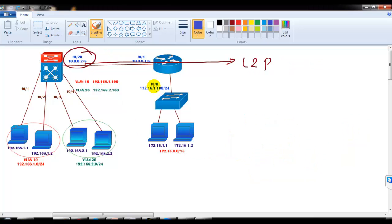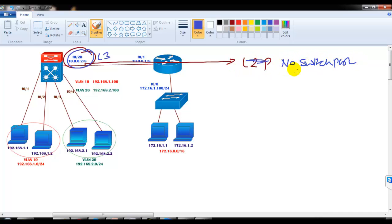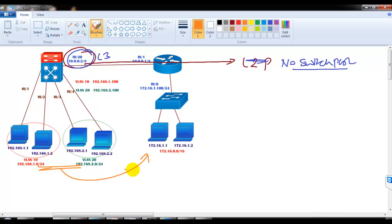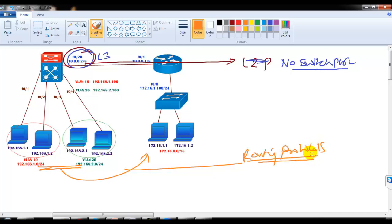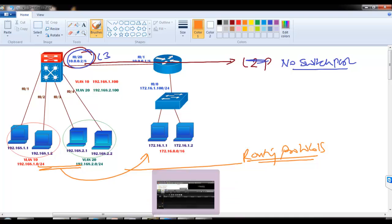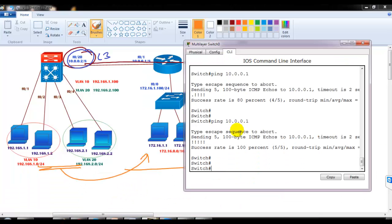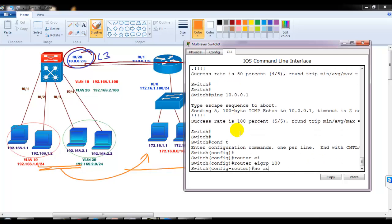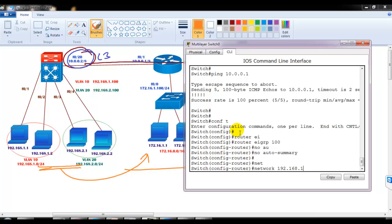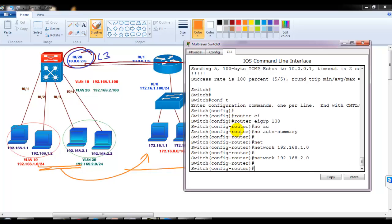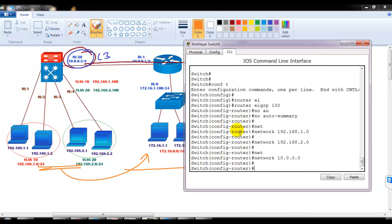So the key thing to remember: if you want to use a switch port as a Layer 3 port, you must use the 'no switchport' command. Now, for site one and site two to communicate, the next step is to configure a routing protocol — OSPF, EIGRP, or RIP. In my case I'll go with EIGRP. I'll go to switch one and say 'router eigrp 100', 'no auto-summary', and advertise the 192.168.1, 192.168.2, and 10.0.0.0 networks.